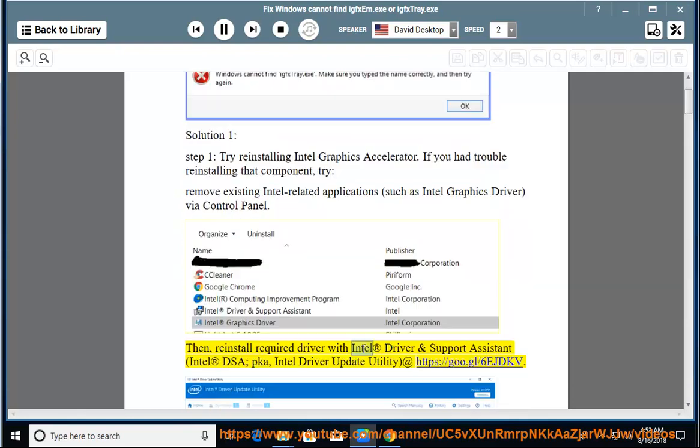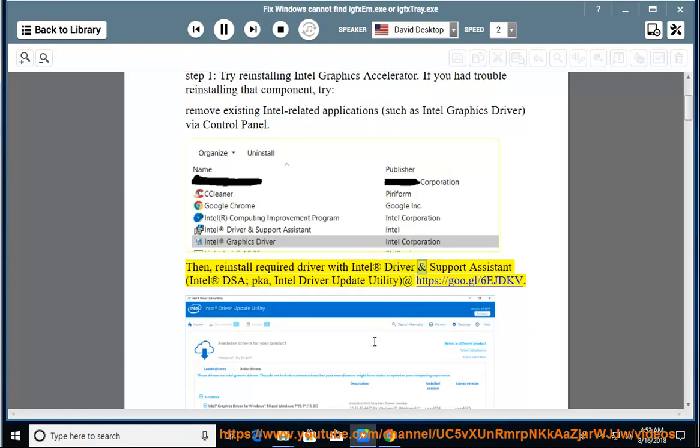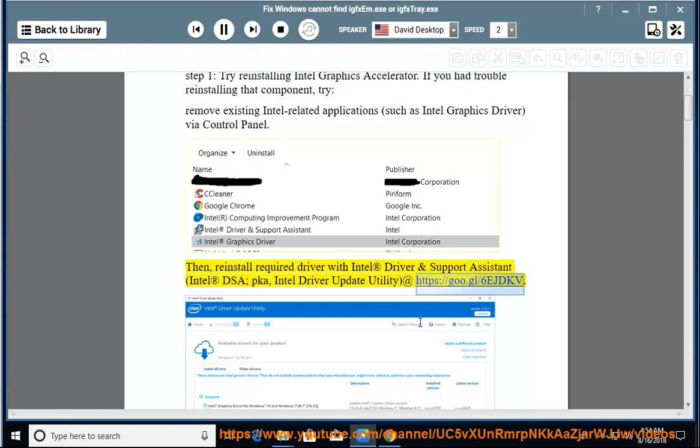Then, reinstall required driver with Intel Driver and Support Assistant (Intel DSA), also known as Intel Driver Update Utility, at https://goo.gl/6ejdkv.